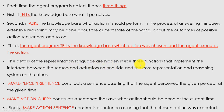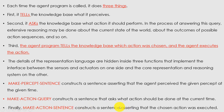The details of the representation language are hidden inside three functions that implement the inference between sensors and actuators on one side, and the knowledge representation and reasoning system on the other. The first function, make-percept-sentence, asserts that the agent perceives the given percept at a given time. The second, make-action-query, constructs a sentence asking what action should be done at the current time. The third, make-action-sentence, records that the action was executed.